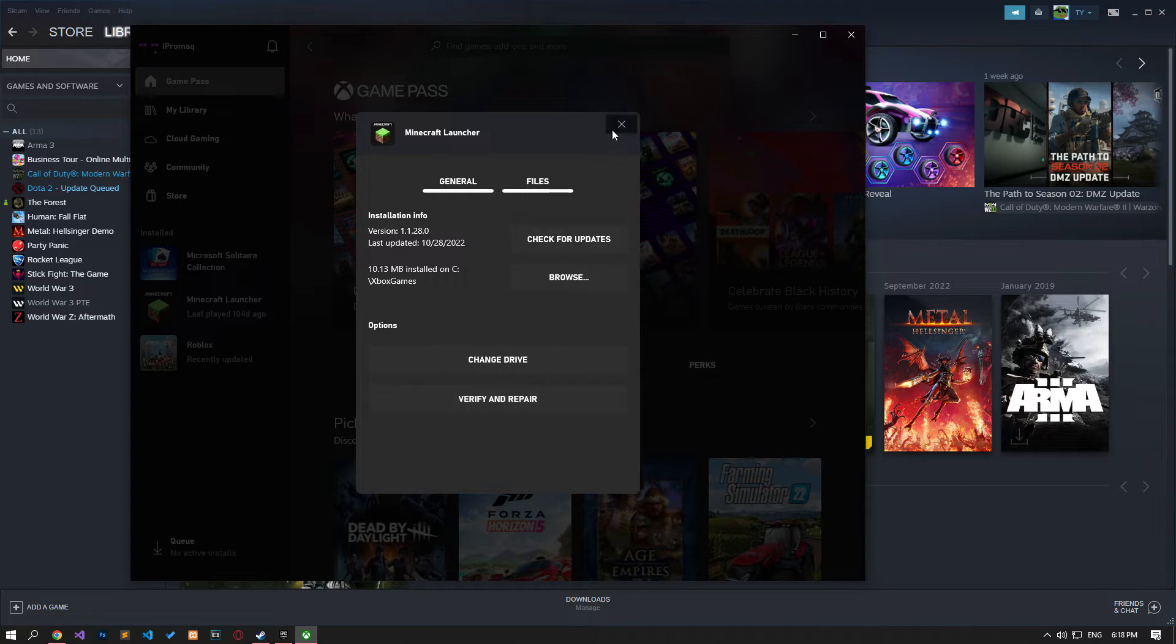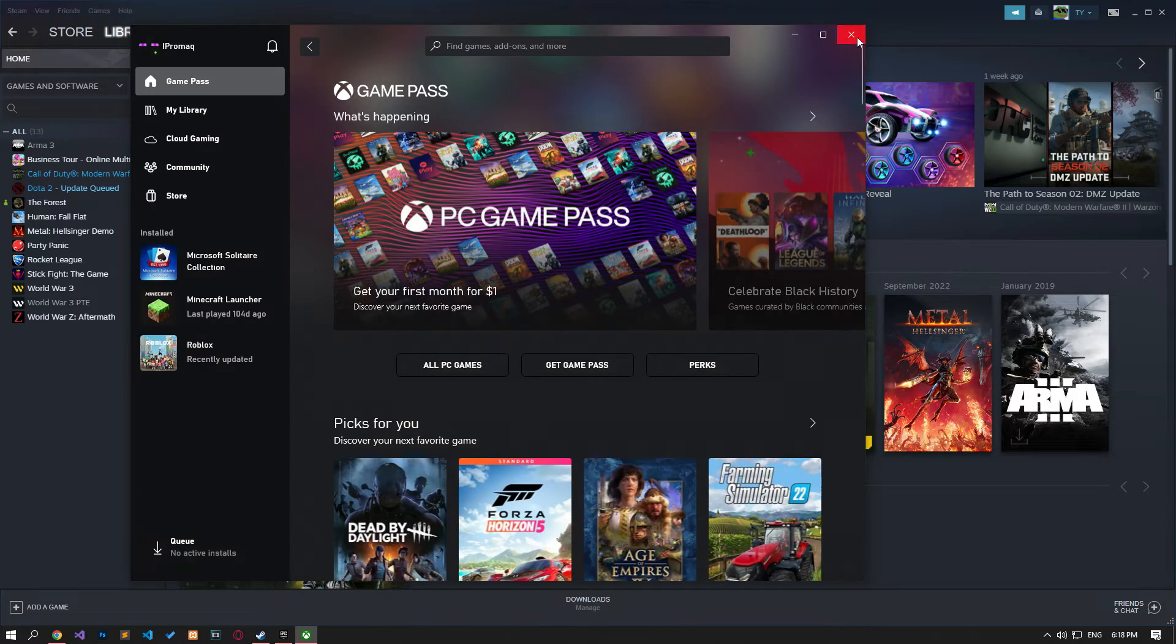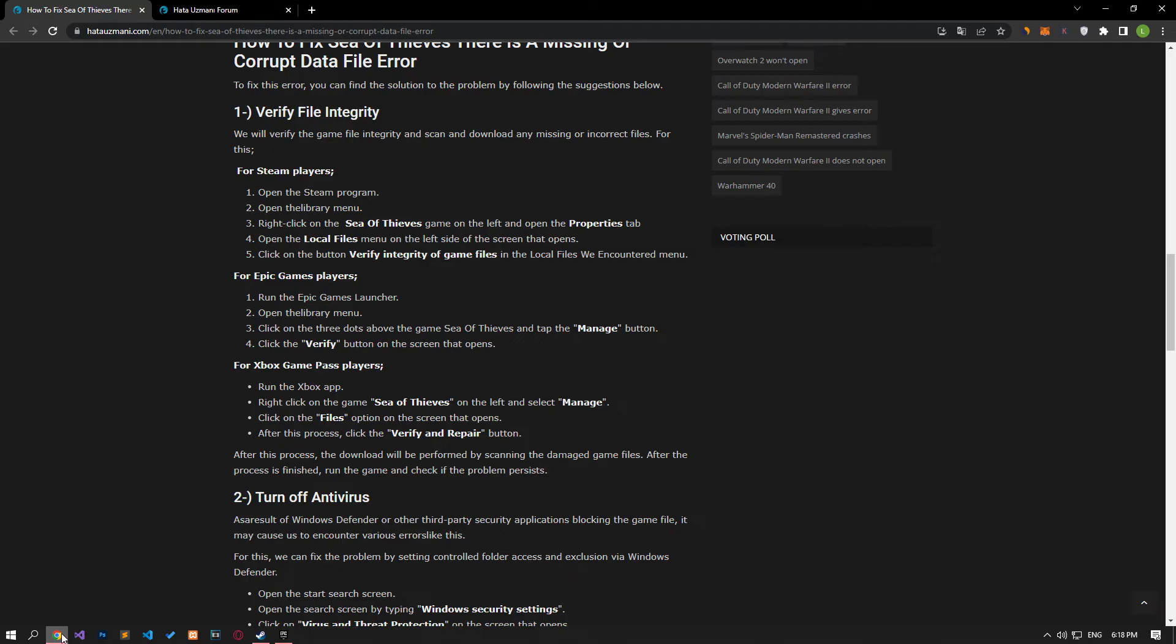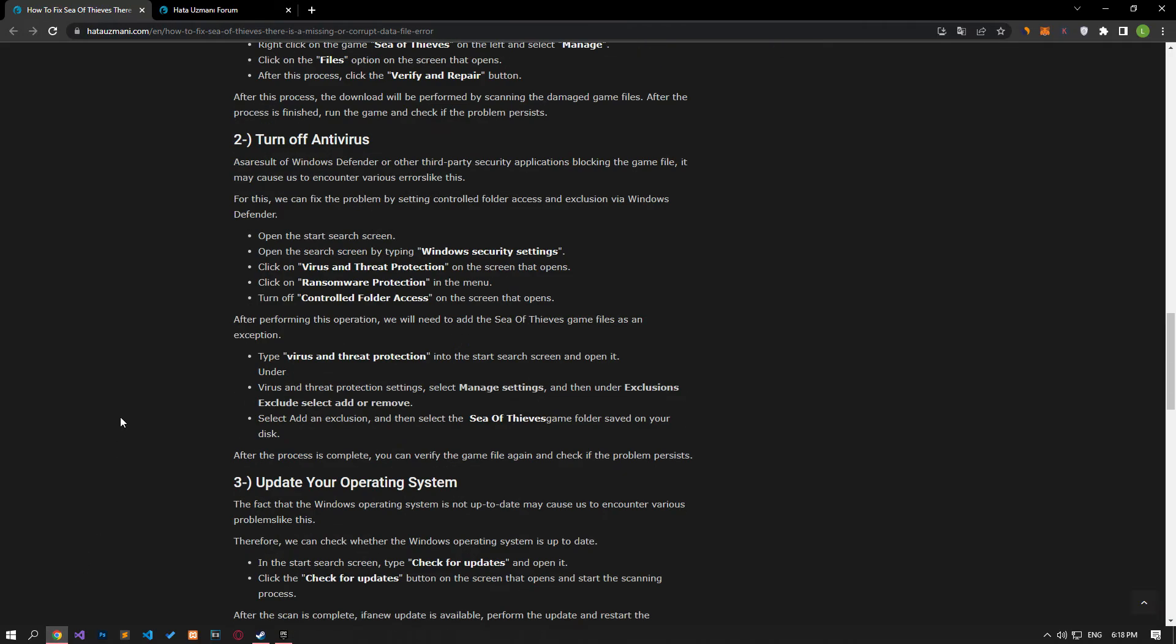After the verification process is complete, you can run the game and check if the problem persists.